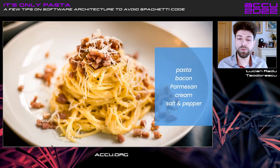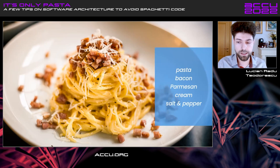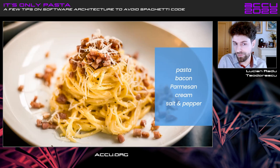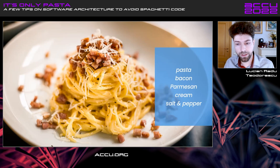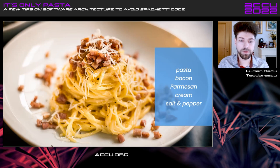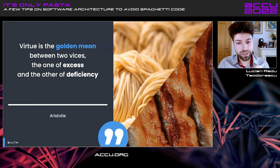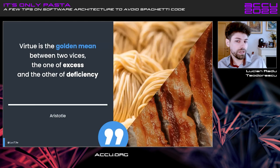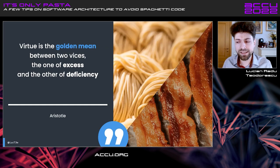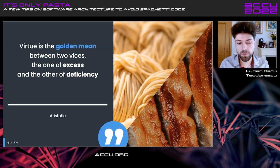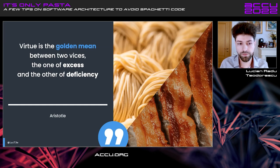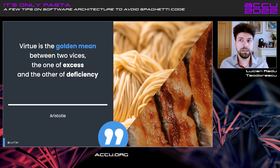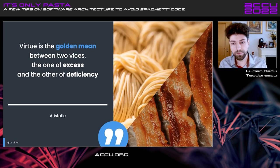It's important for you, whenever you put those things in, to put the right amount of those things. You should probably not put too much pasta and too little bacon or salt and pepper or whatever, right? You have to put the right amount. You have to put the right balance. You should not just put only pasta and you should not just put only bacon in there. And that brings me to this quote that I love from Aristotle. Virtue is the golden mean between two vices. The one is excess and the other one of deficiency.